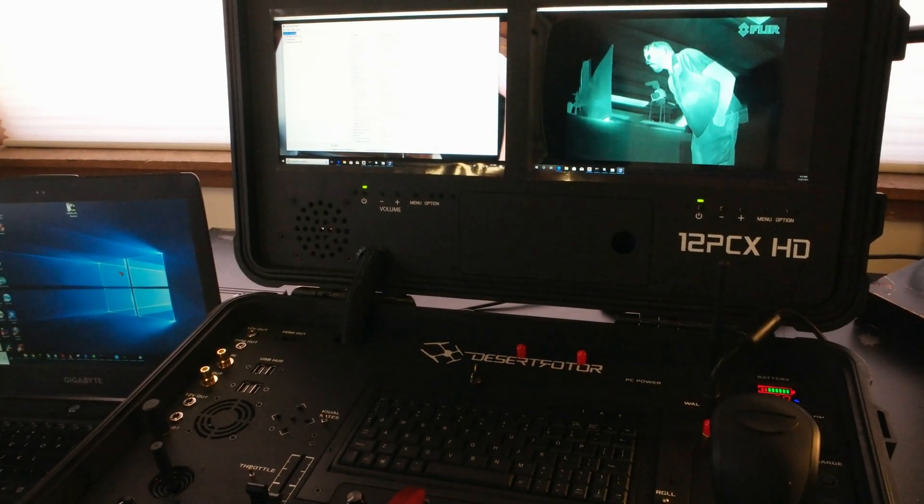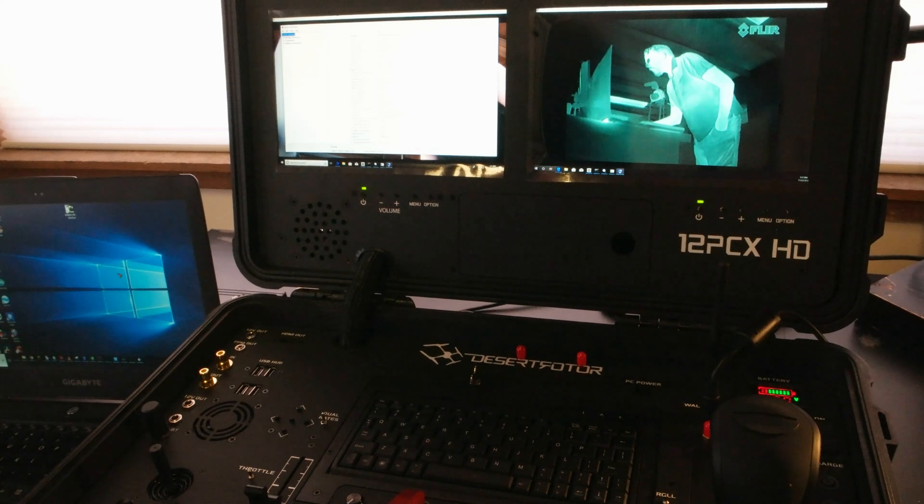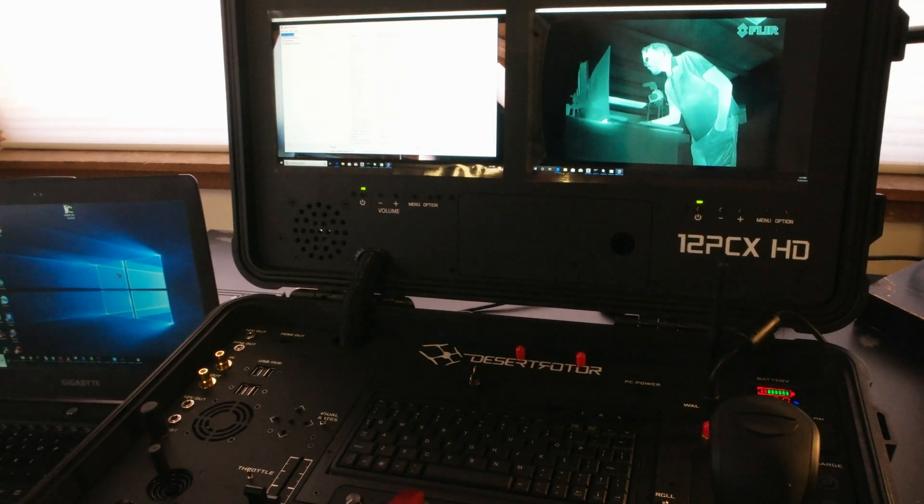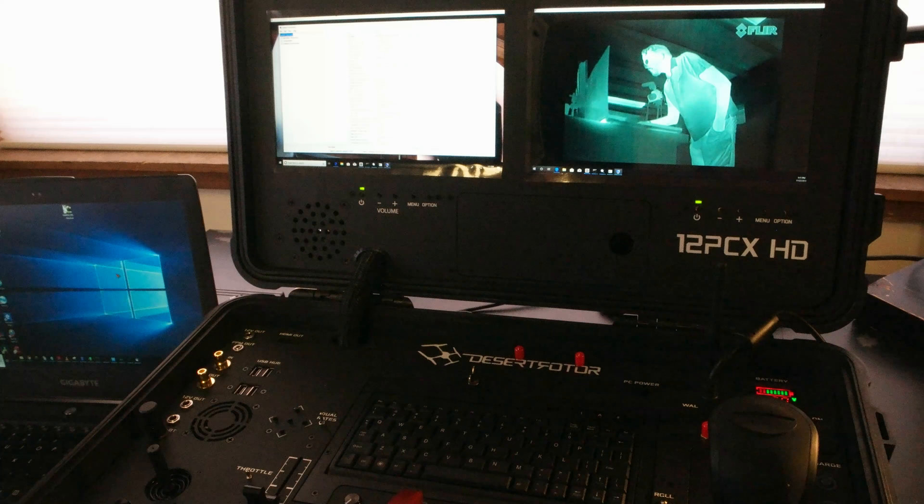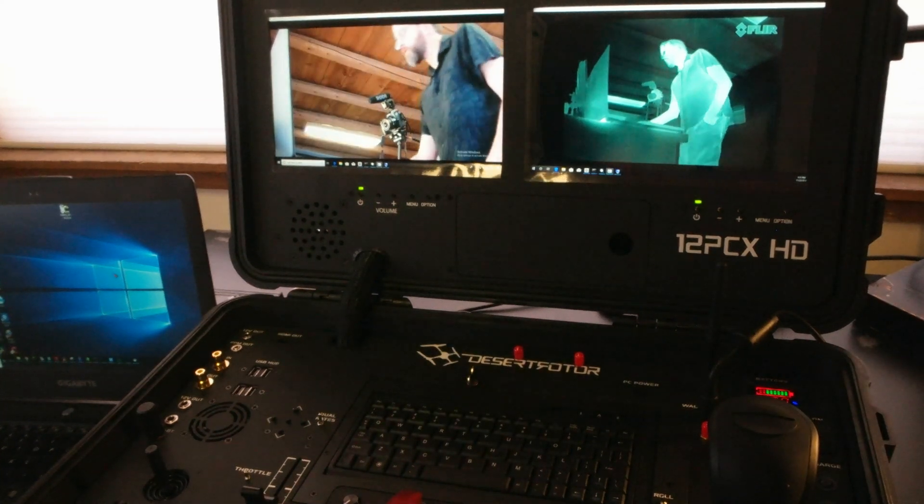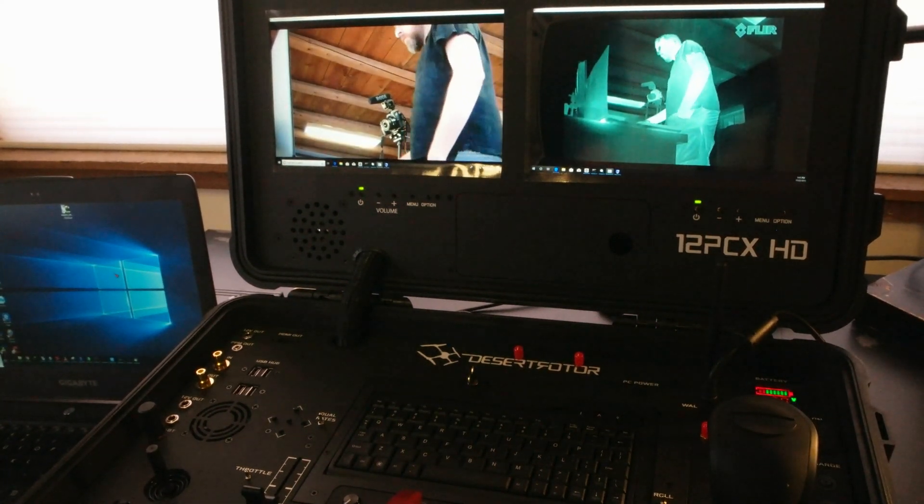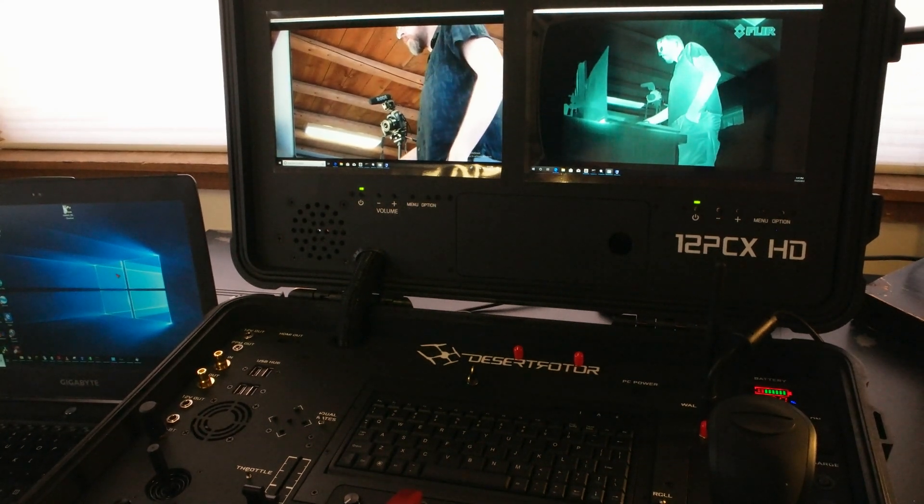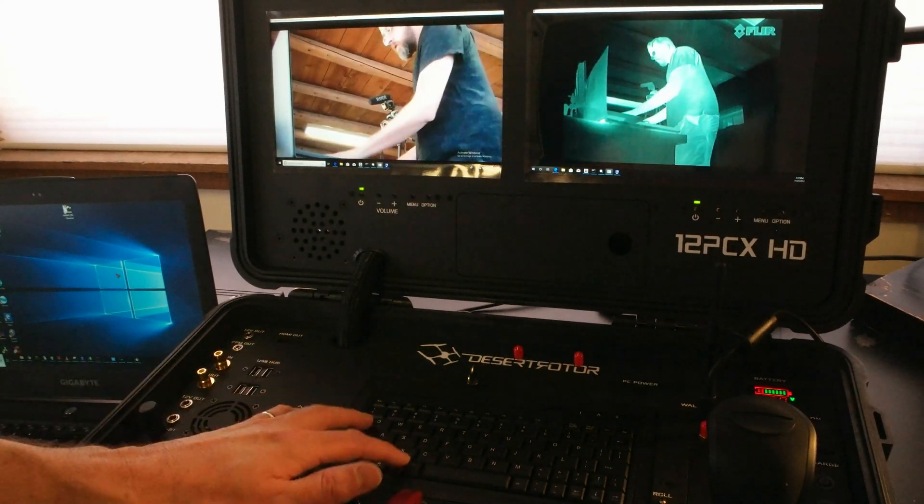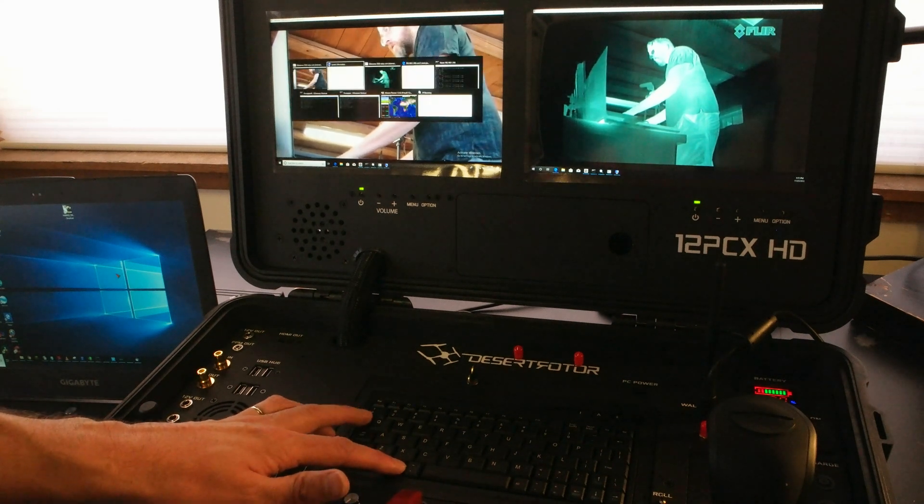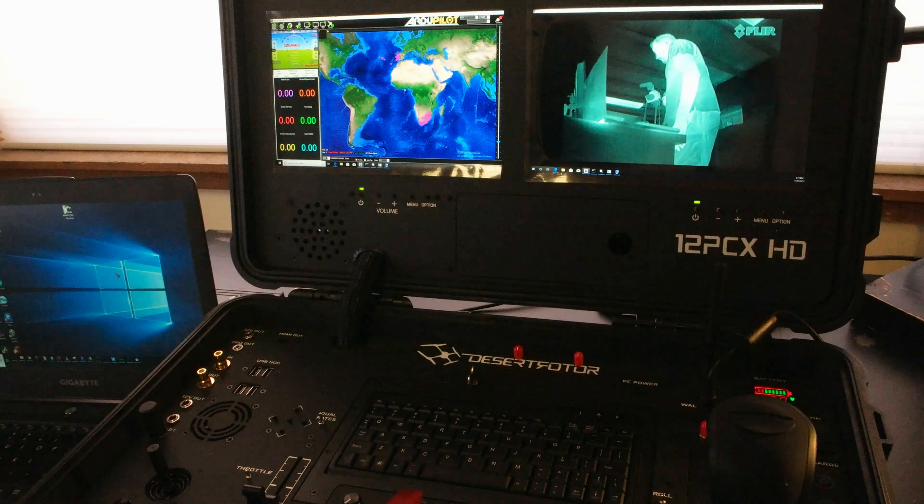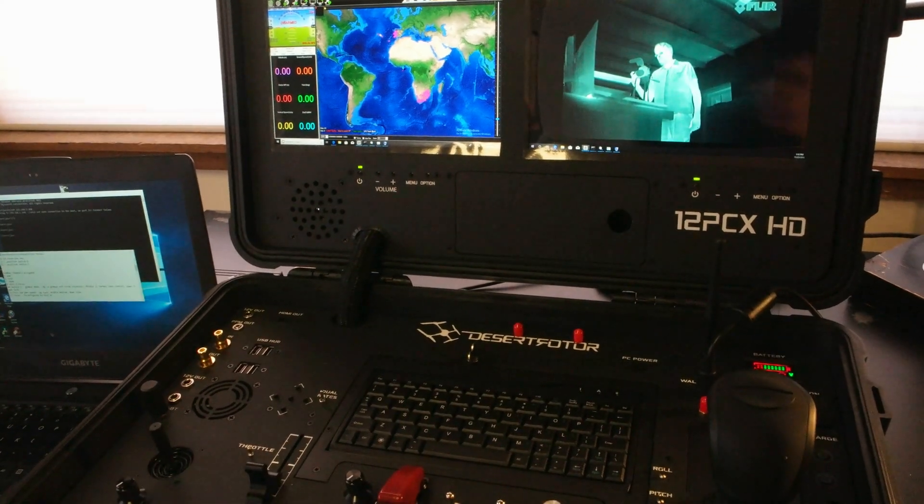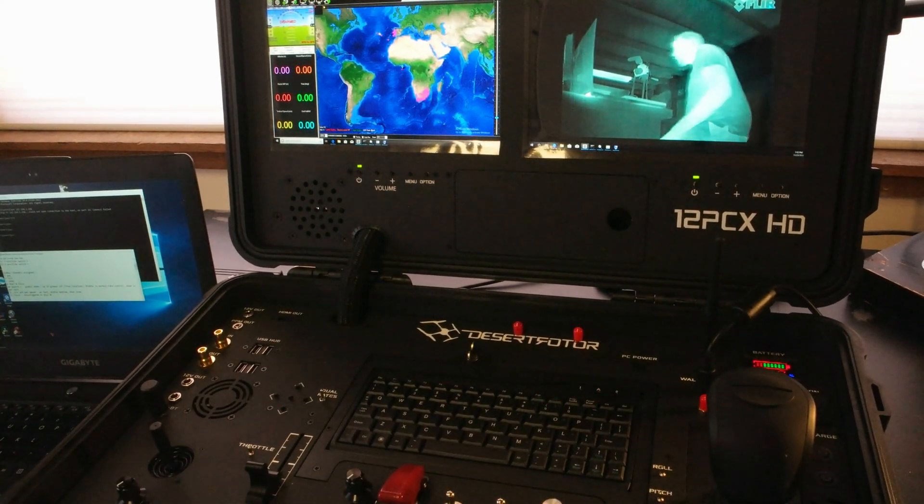So this particular GCS has an Intel Core i5 7300 CPU at 2.6 gigahertz which is more than enough to handle dual simultaneous HD and thermal video coming back from the camera pod as well as be used as a control station for the PixHawk mission planner.